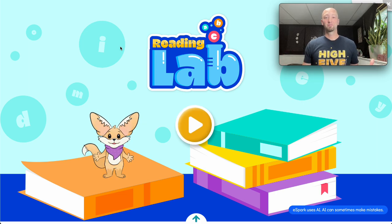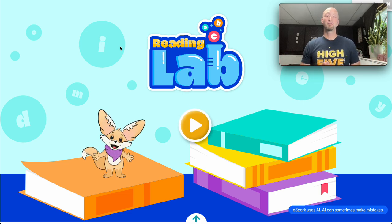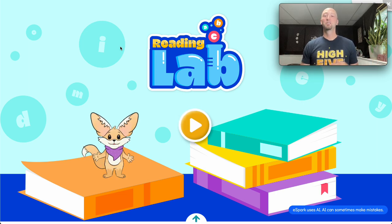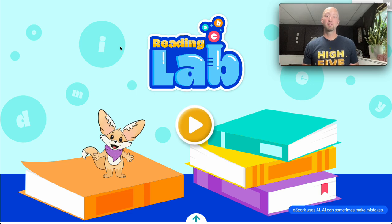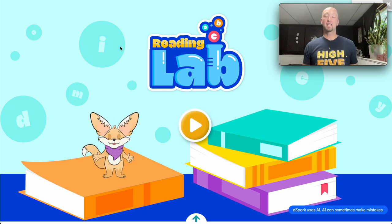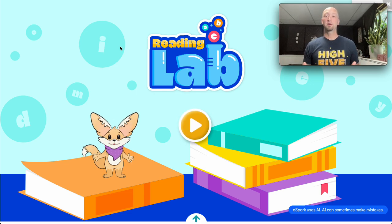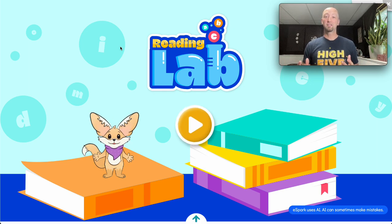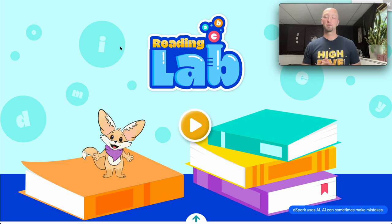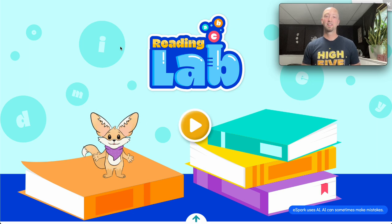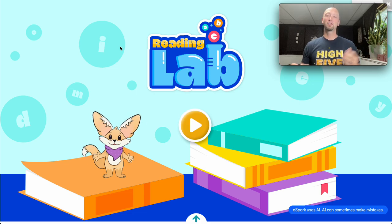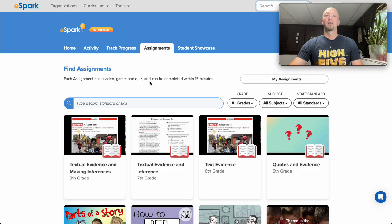Hello and welcome to the eSpark Reading Lab, where we've combined the science of reading with the magic of AI to deliver highly personalized phonics and fluency instruction for students. Let's see what it looks like.